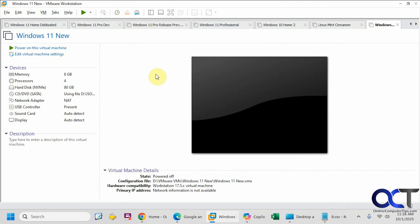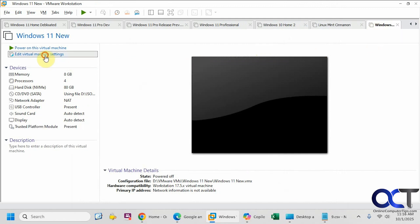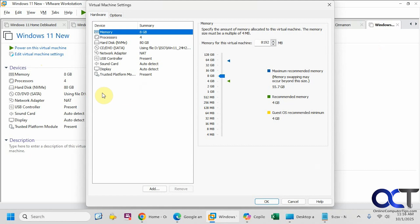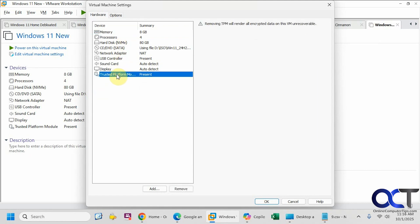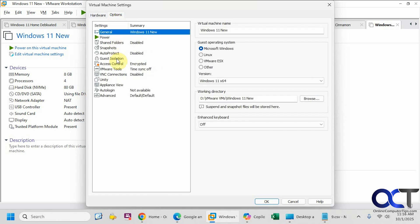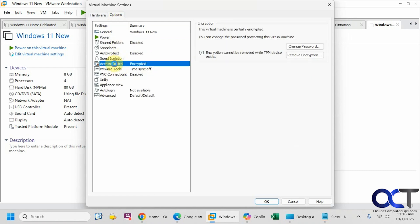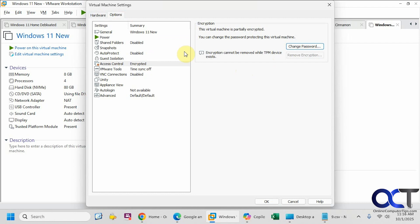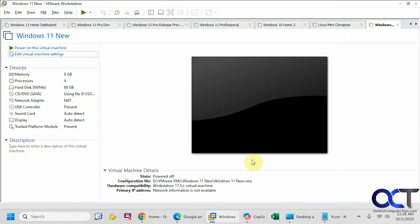Our virtual machine is created right here. If we go back to the settings here, you can see we have some additional information. We have our TPM. If we go to options and access control, you can see it's encrypted and here's where we can remove encryption. But you have to remove the TPM first, so you'd have to come here, remove this, and then you can remove the encryption. Now that it's ready to go, let's go ahead and power it on.